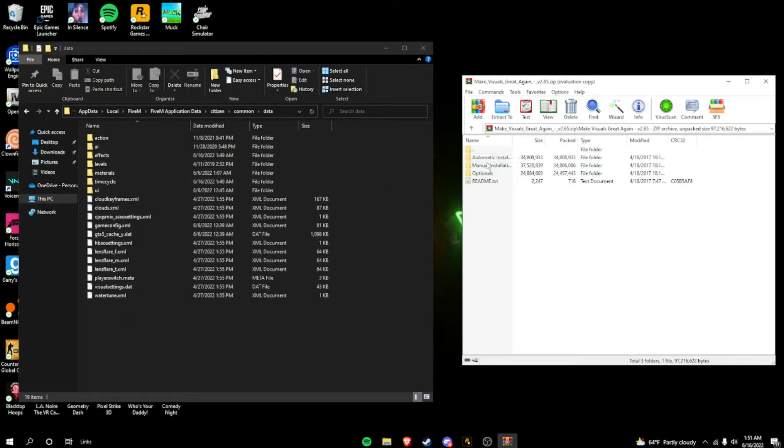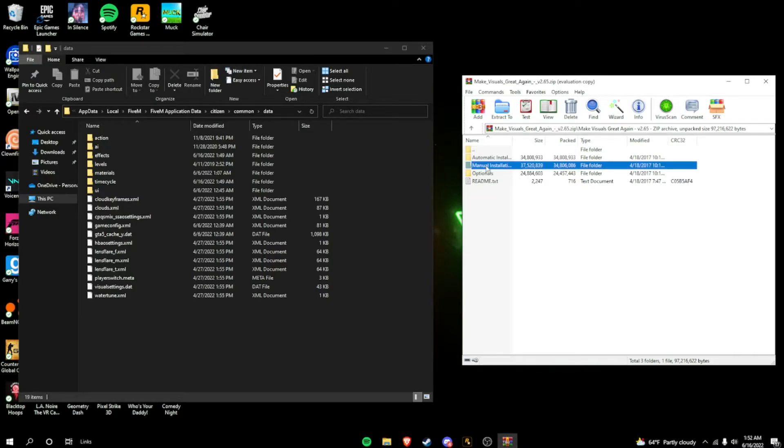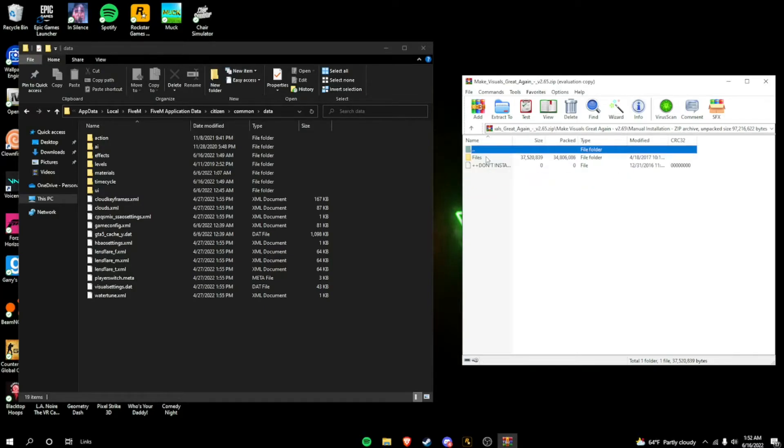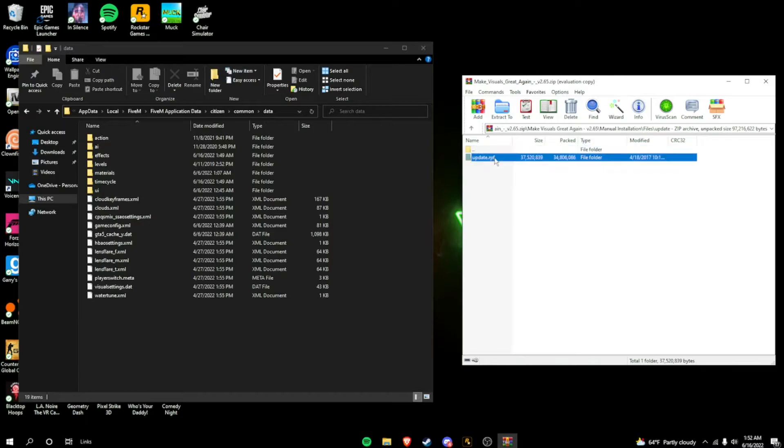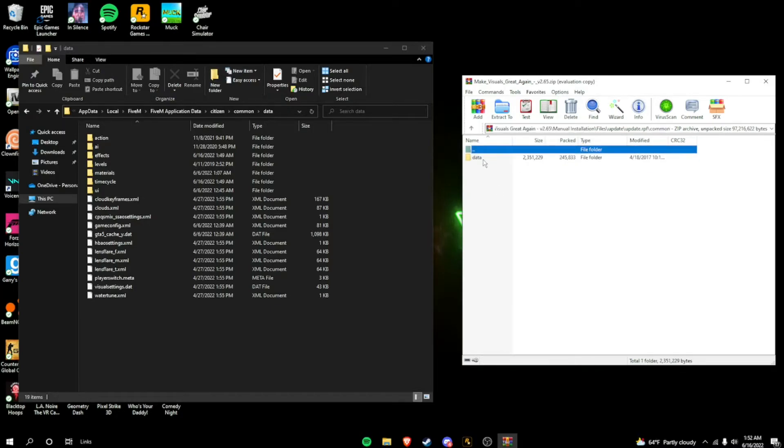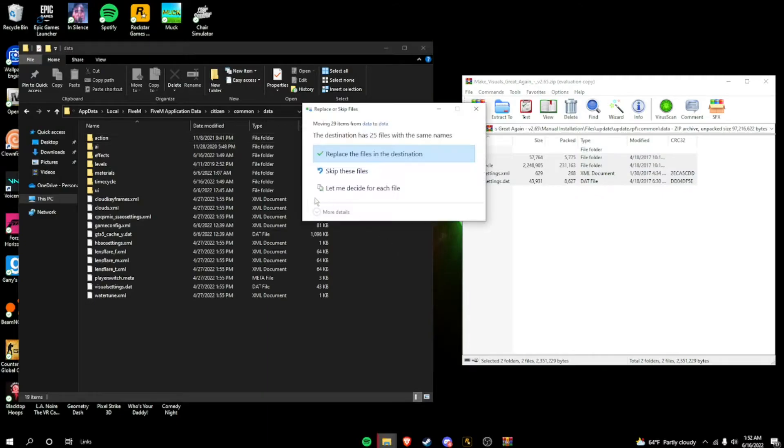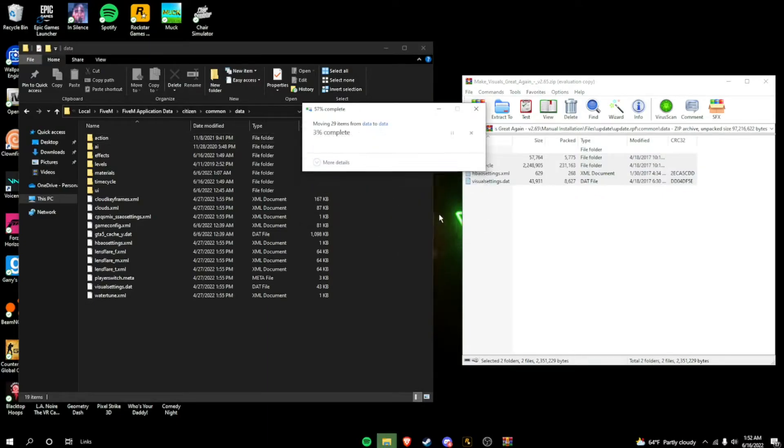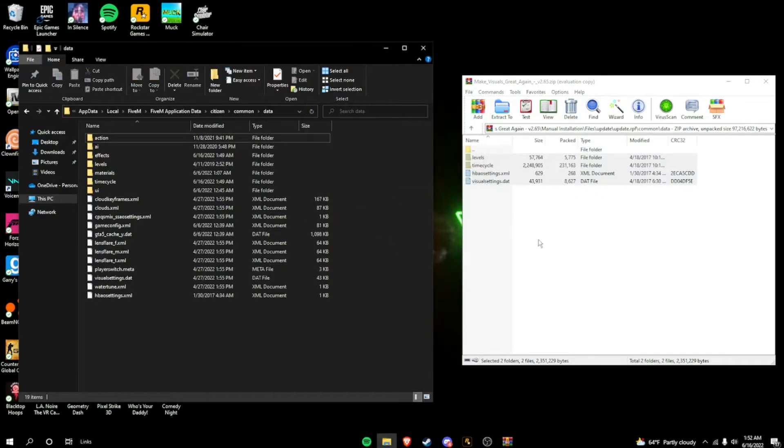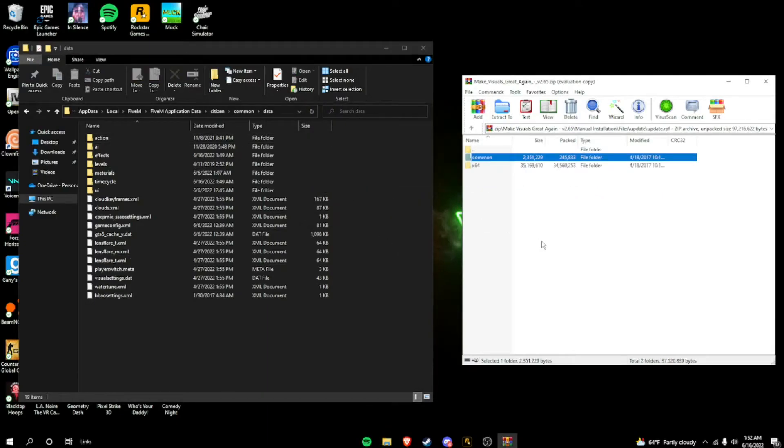But, on to the next part. Next, you're going to want to go to manual installation, files, update, update RPF, comment, and data. You're going to want to highlight these, drag them in, replace.